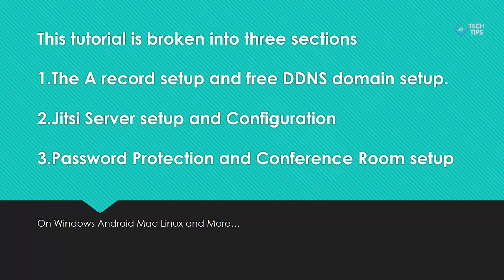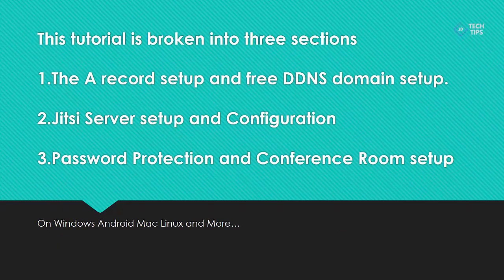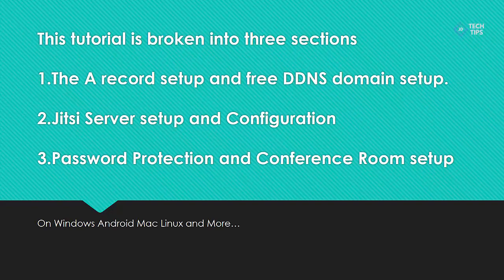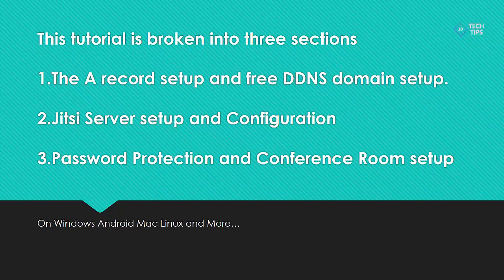This tutorial is broken into three sections. The setup of a valid A record and free NoIP DDNS domain setup, then the Jitsi server setup itself and initial configuration, including adding a user and setting up basic password authentication, and then finally the setup of a conference room and a short demo showing the auth and a few other basic features.